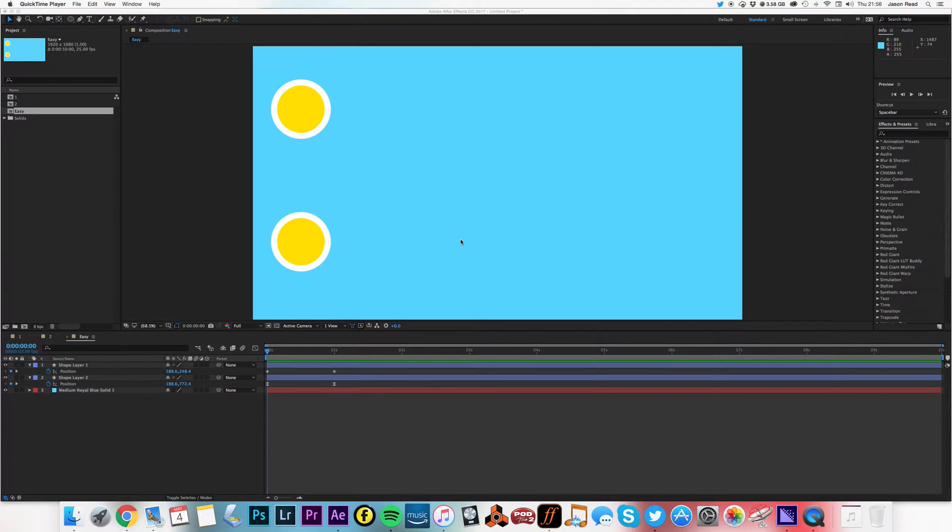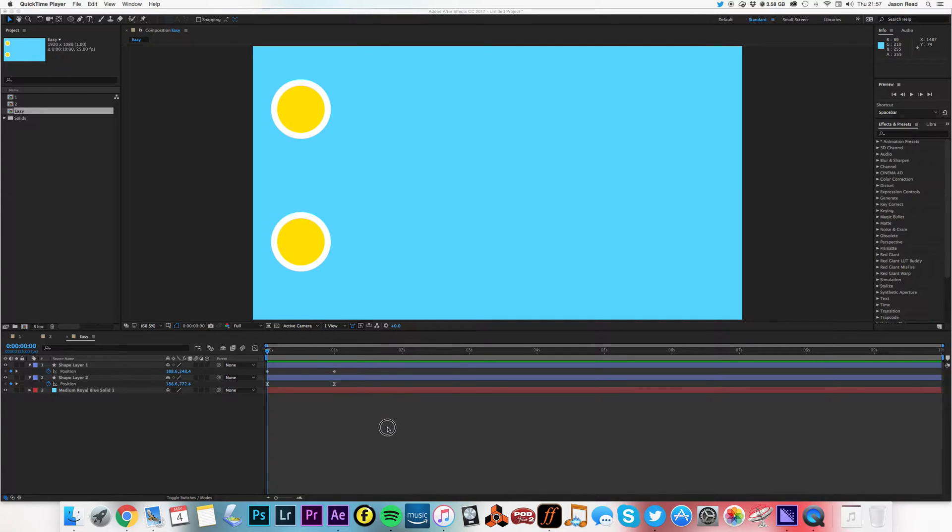Greetings After Effects Buddies! We're taking a very quick look at Easy Ease keyframes.